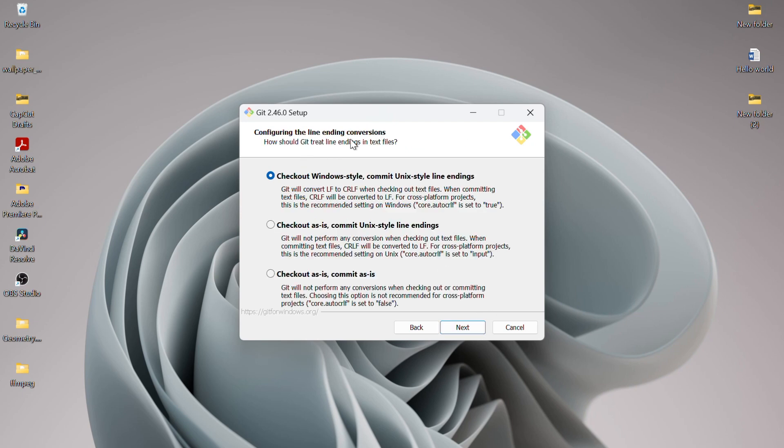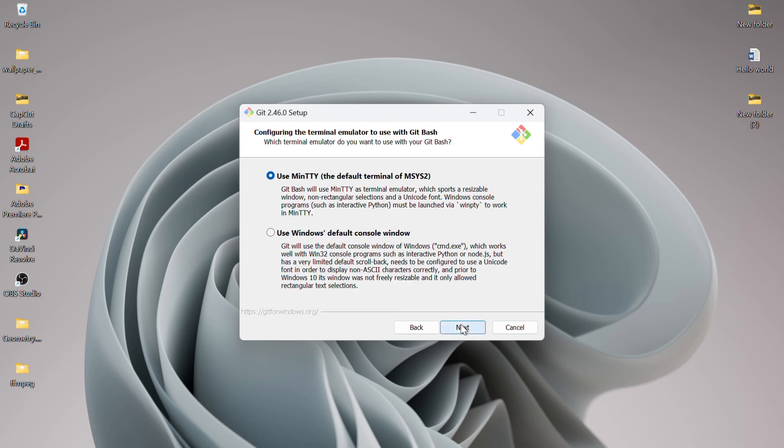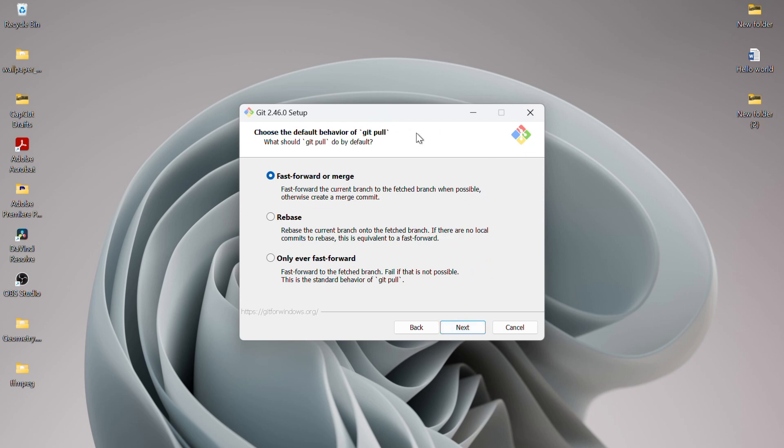For the line ending conversions, I'll stick with the recommended option and click Next. Next, you can configure the terminal emulator to use with Git Bash. I'll go with the default option, MinTTY, and click Next.